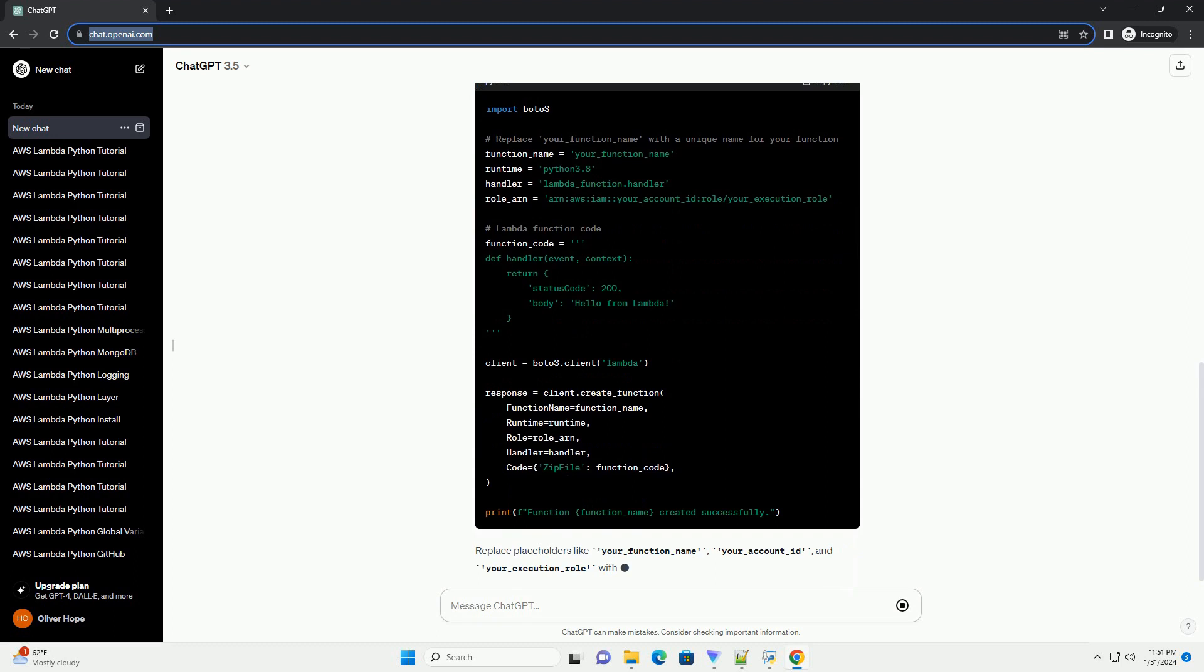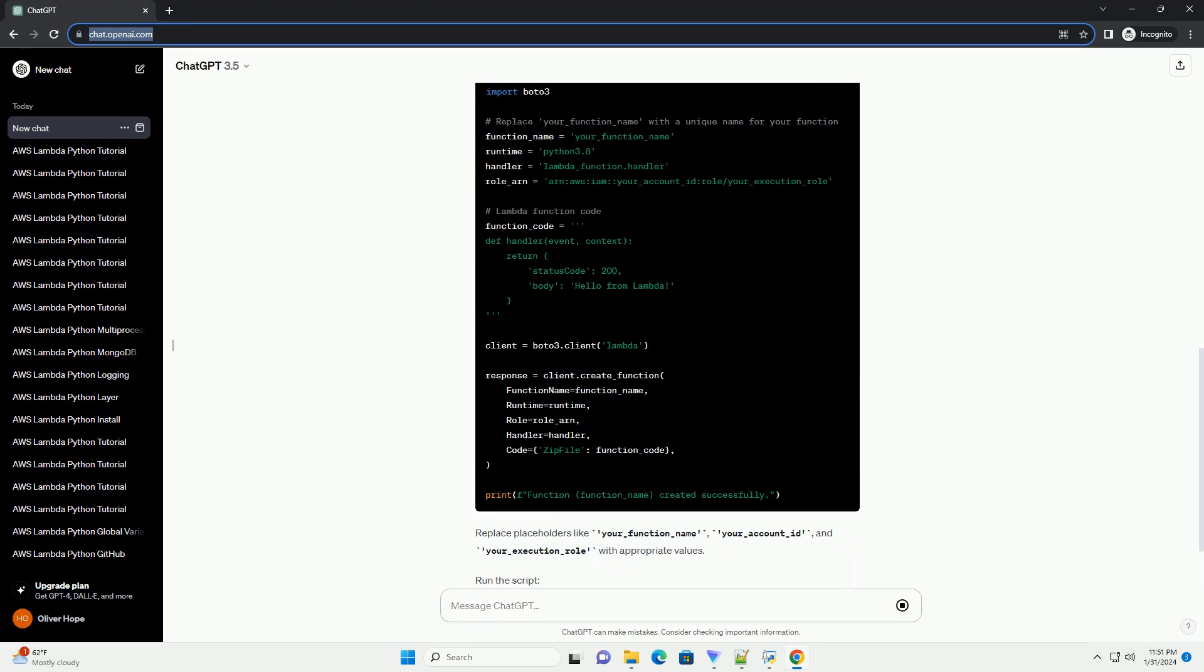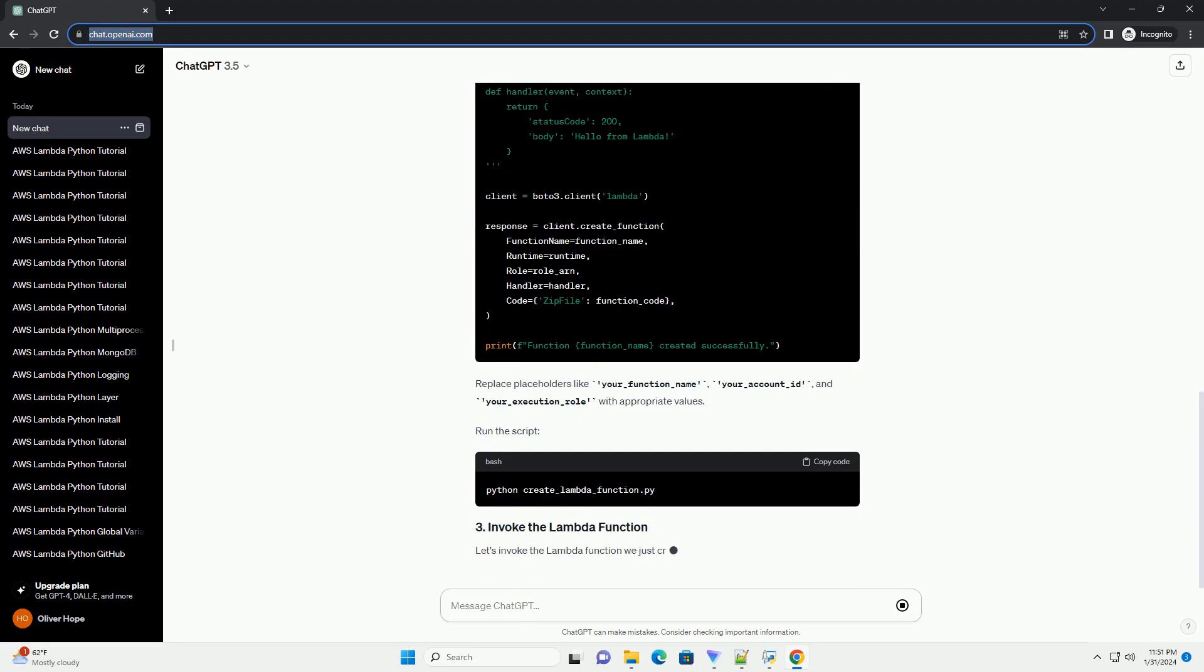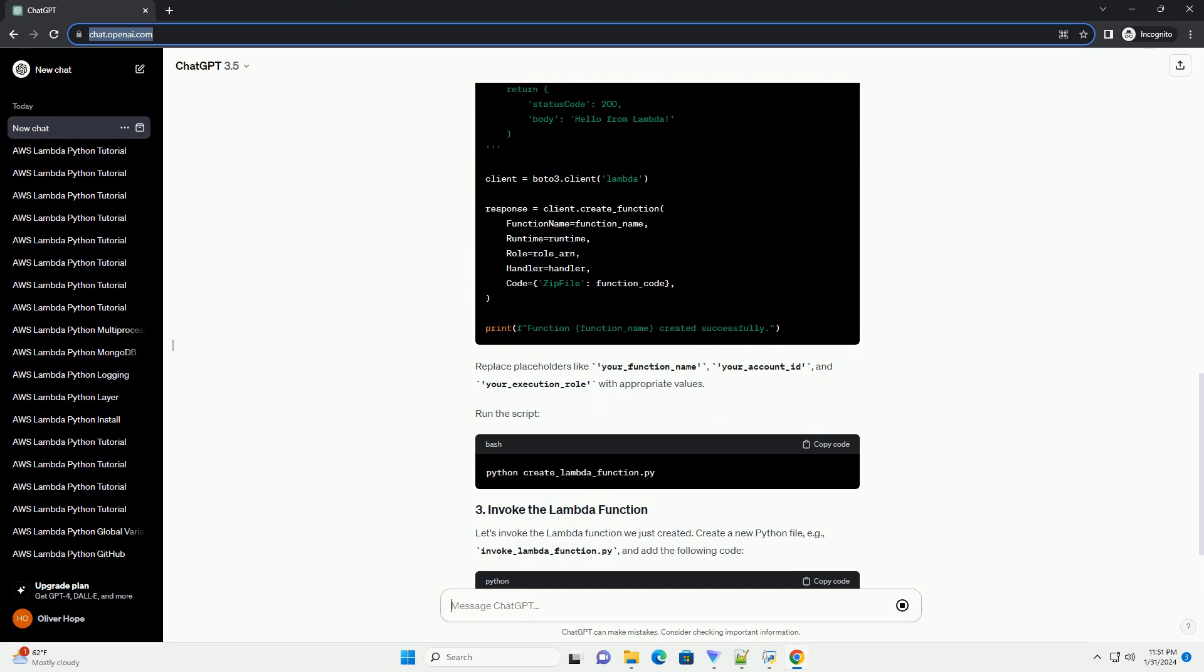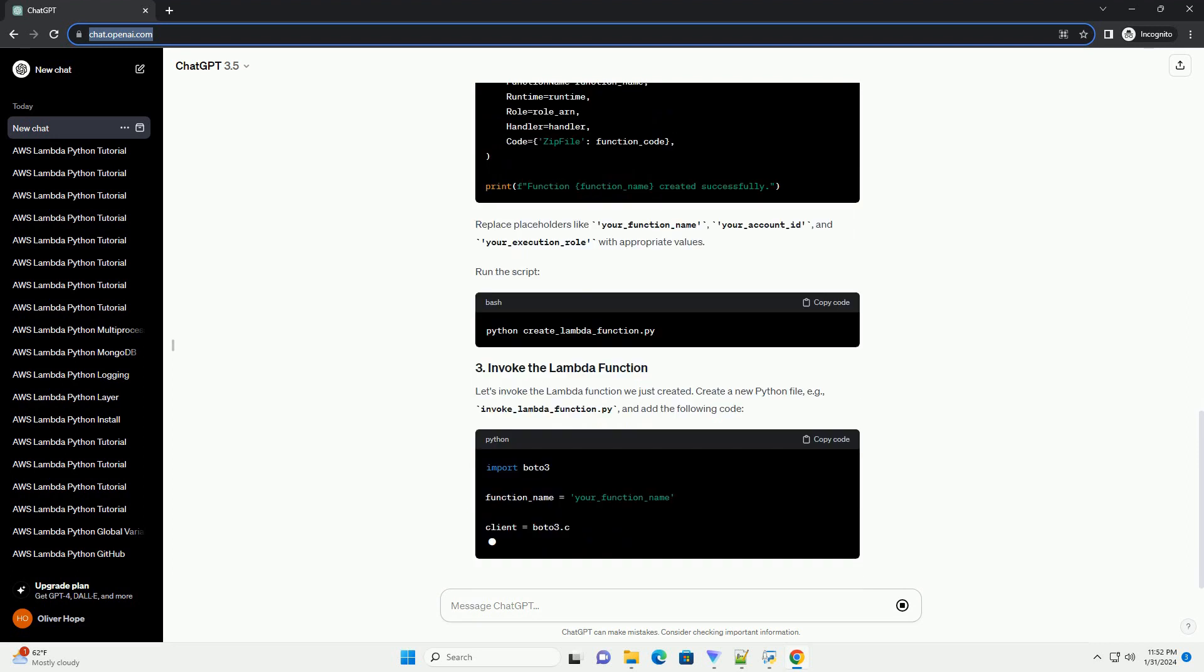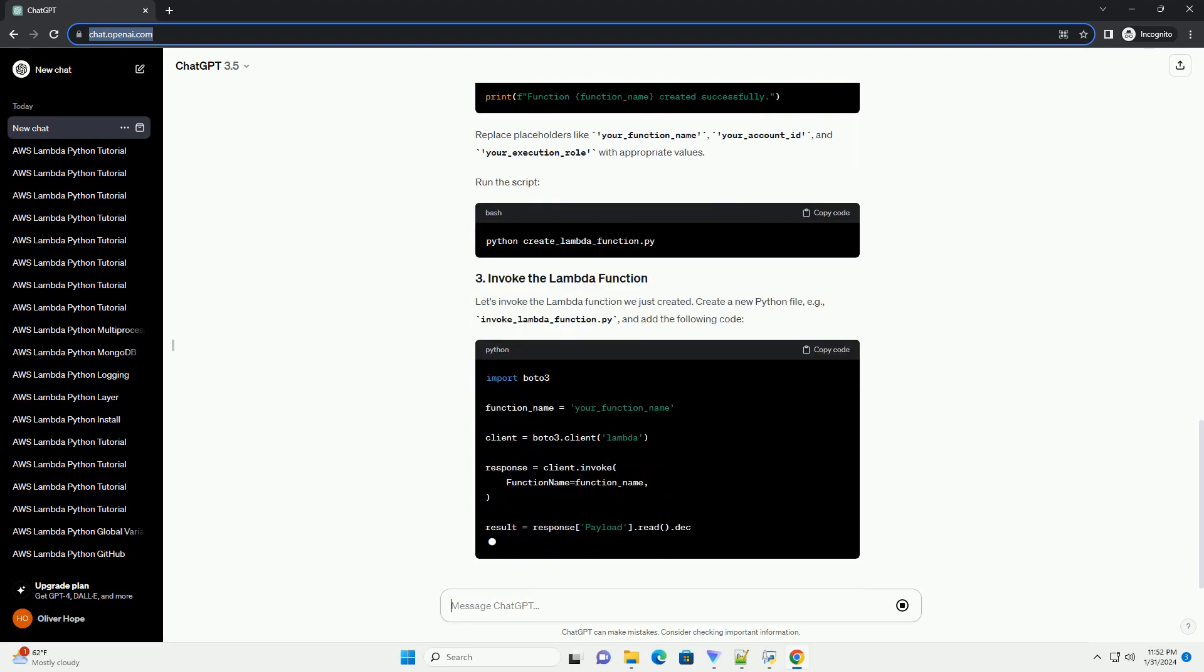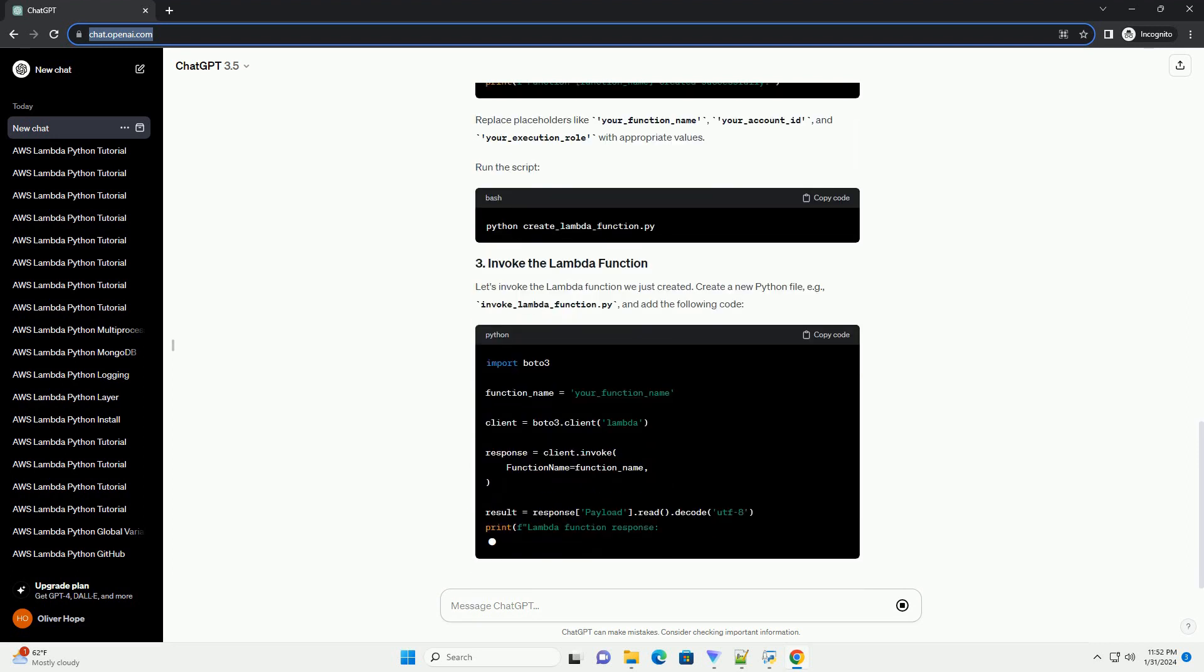Python and Boto3 - ensure that you have Python installed, as well as the Boto3 library, which is the official AWS SDK for Python.